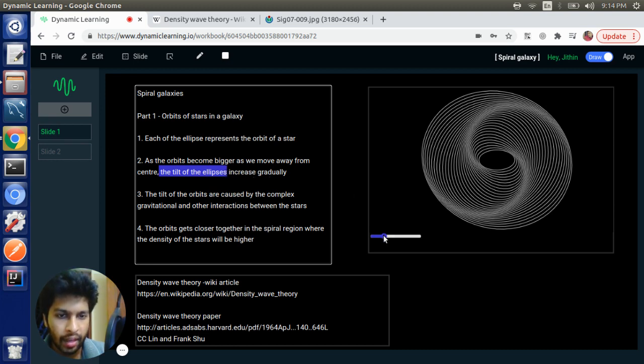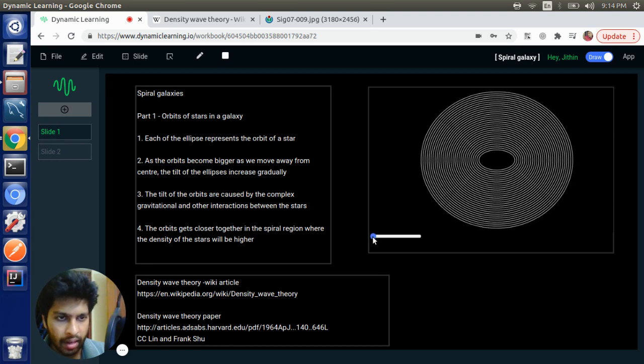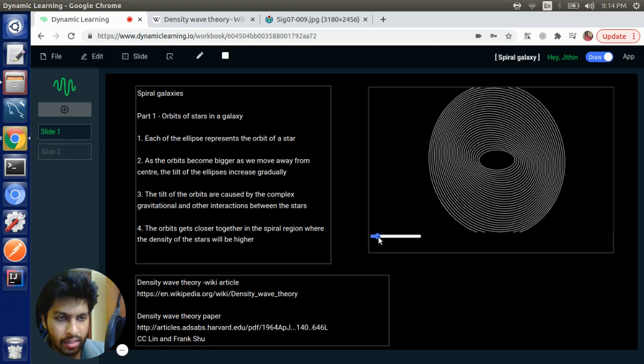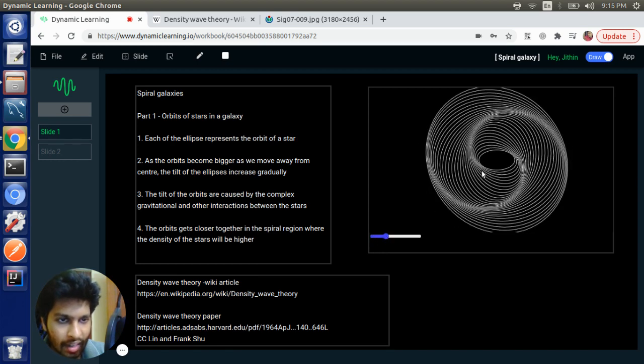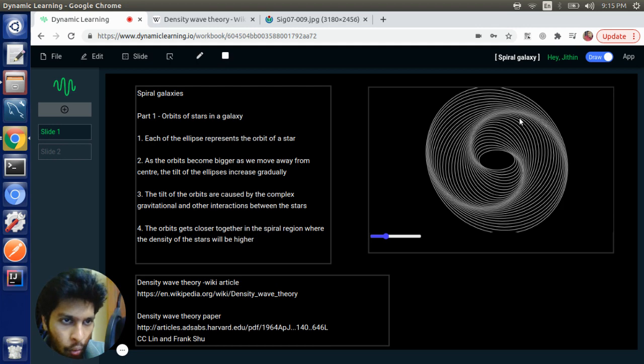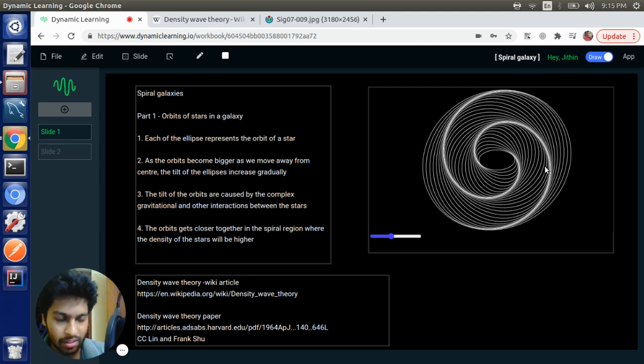So you can see this as I move the slider. As I move the slider, the tilt of the ellipses which are further away is more. So this causes this beautiful spiral structure to emerge.